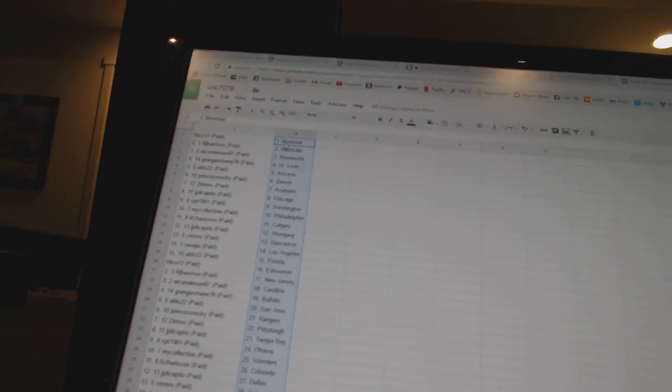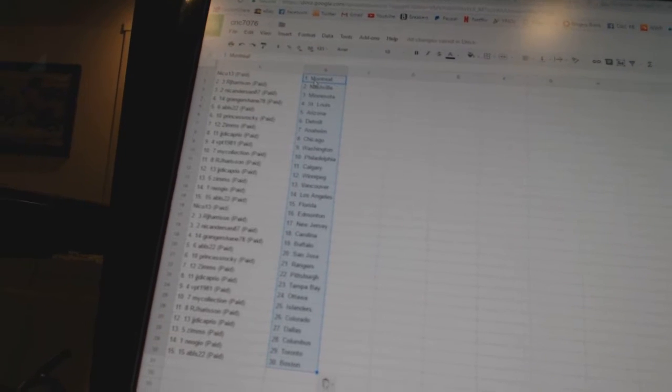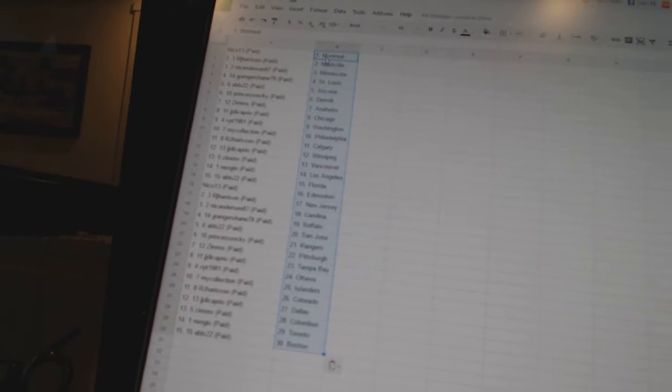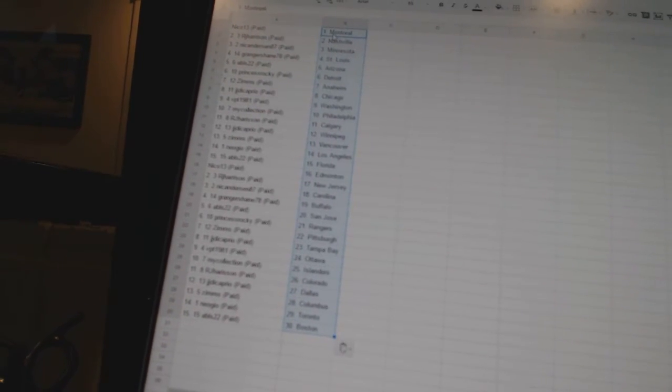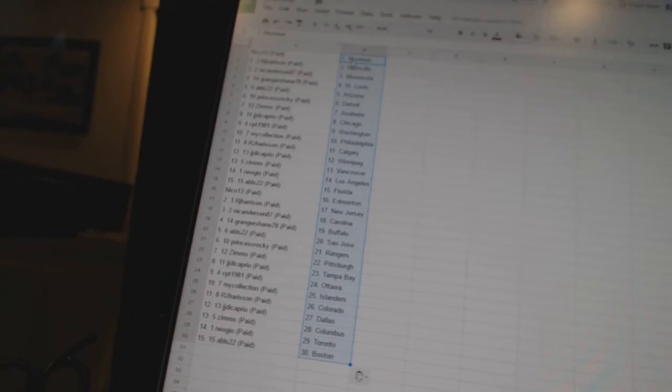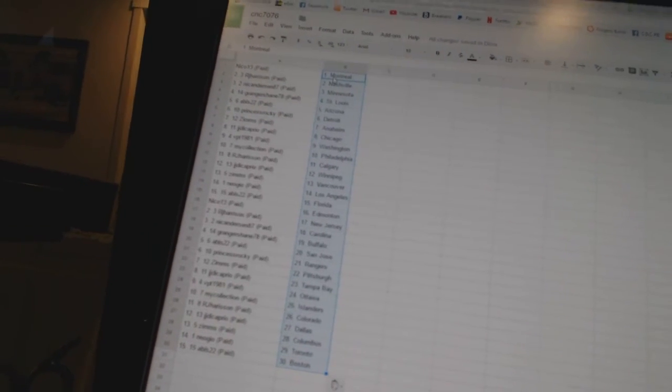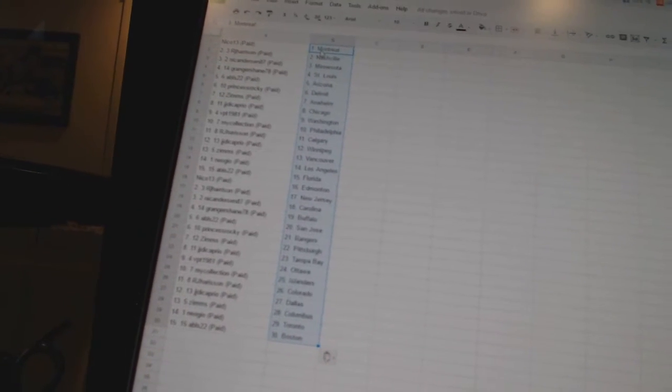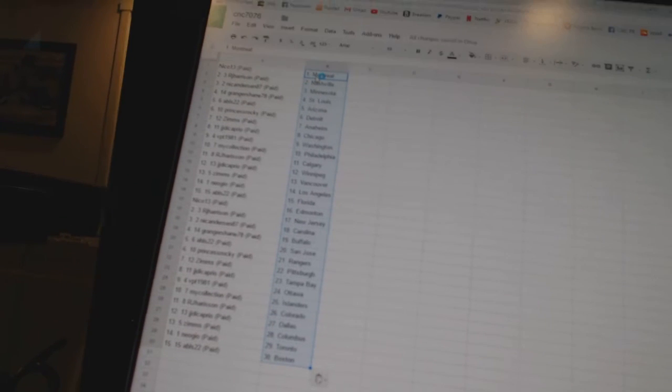Nico 13 as Montreal, RJ Harrison as Nashville, Nick Anderson 87 as Minnesota, Granger Shane as St. Louis, ABLS 22 as Arizona, Princess Rocky as Detroit, Zim's as Anaheim, JJ DiCaprio as Chicago, VPT 1981 as Washington.